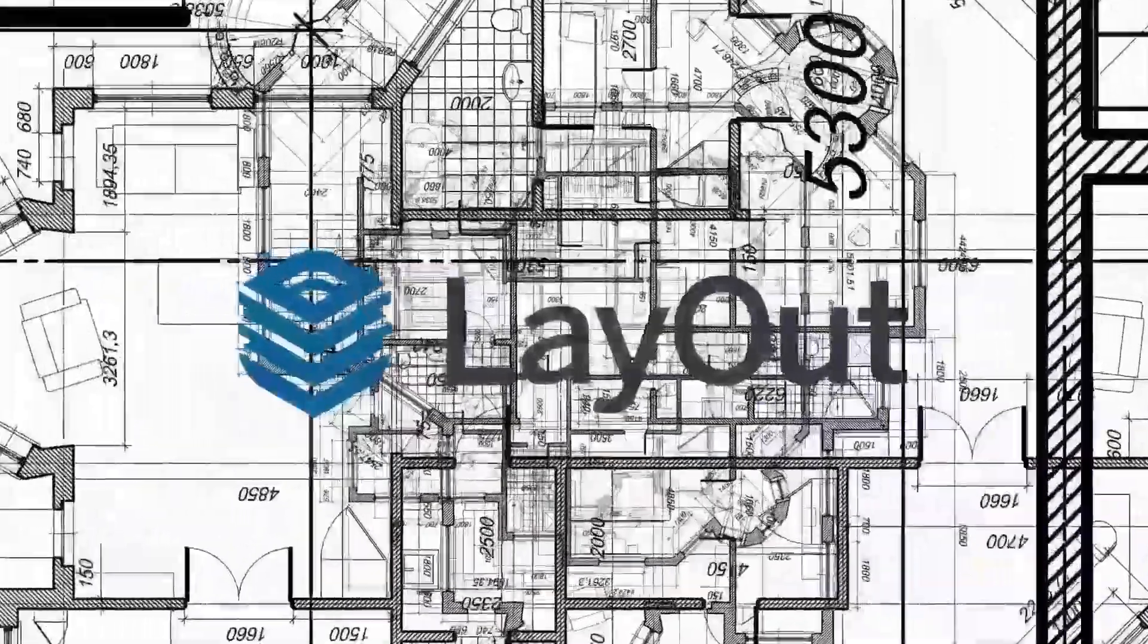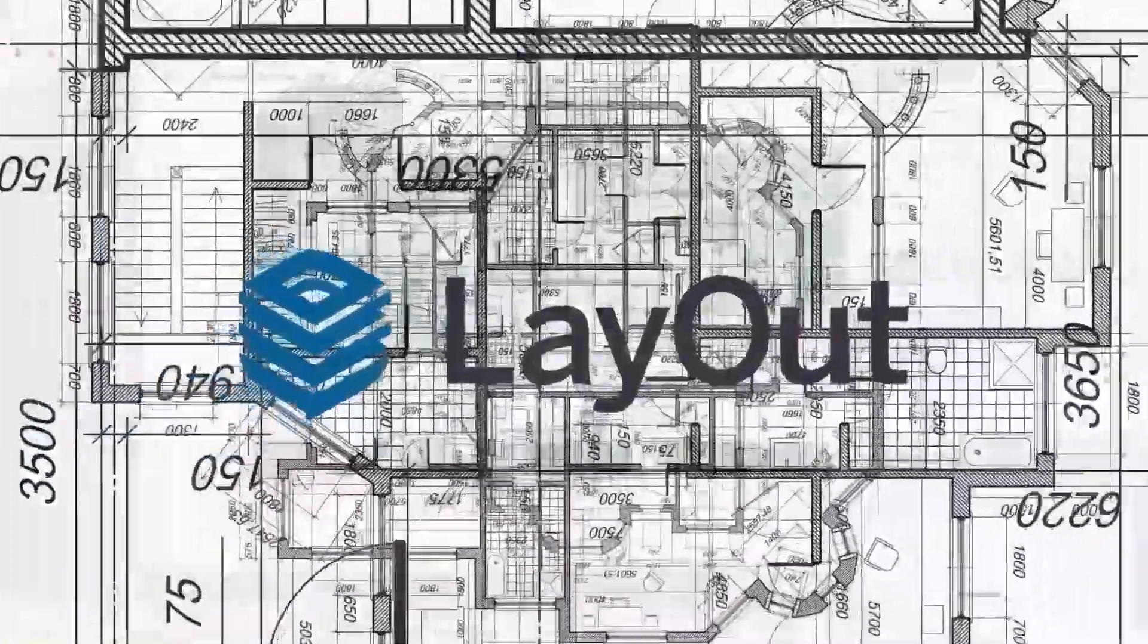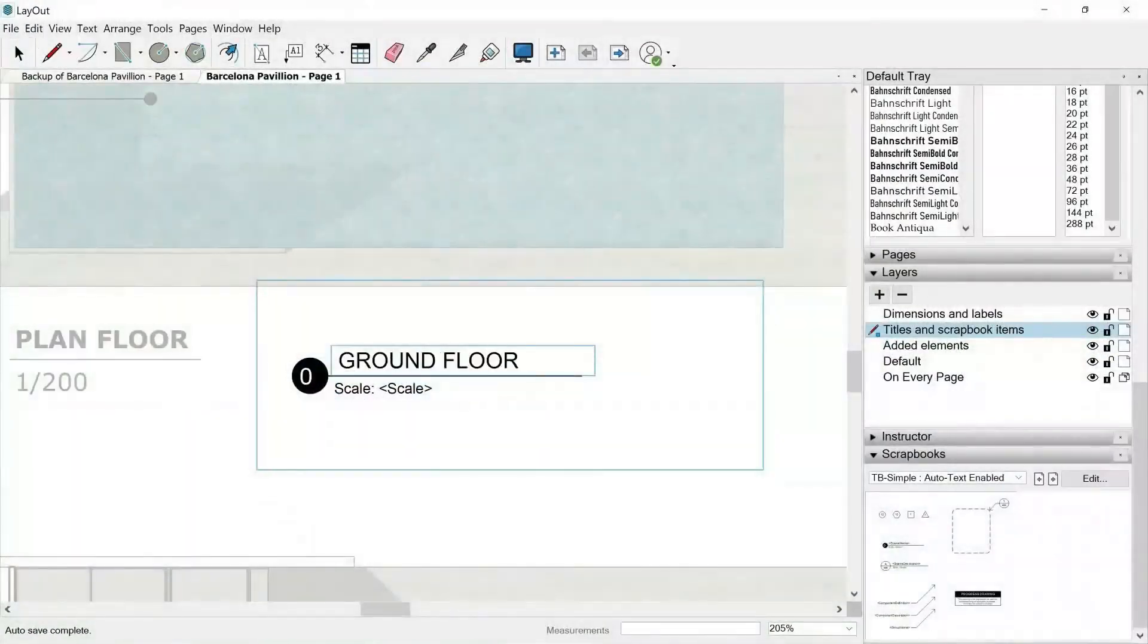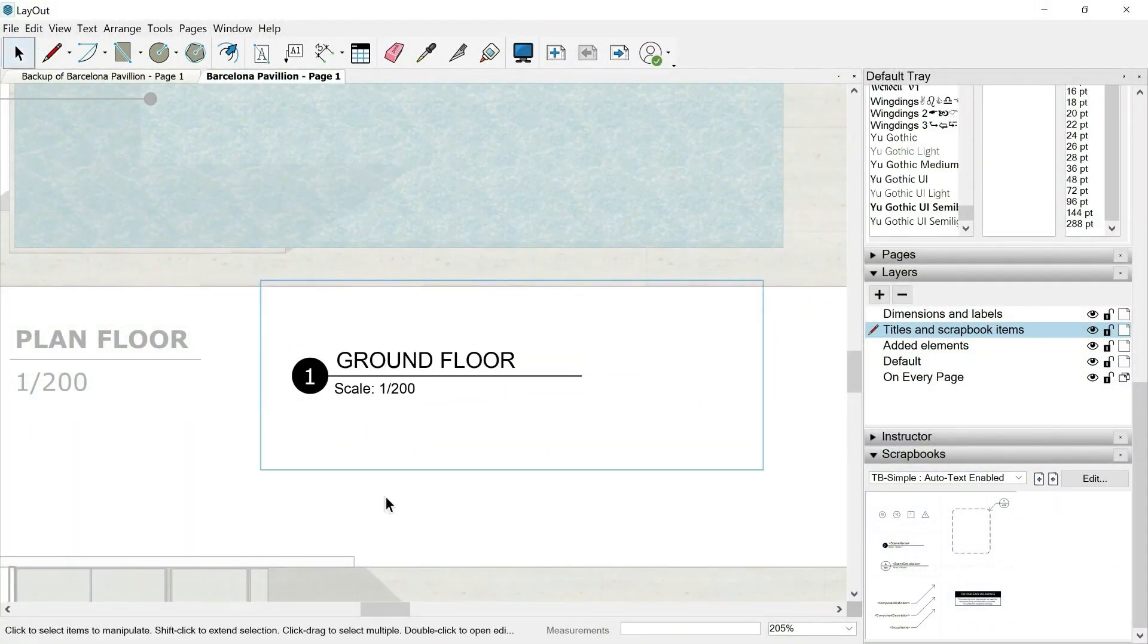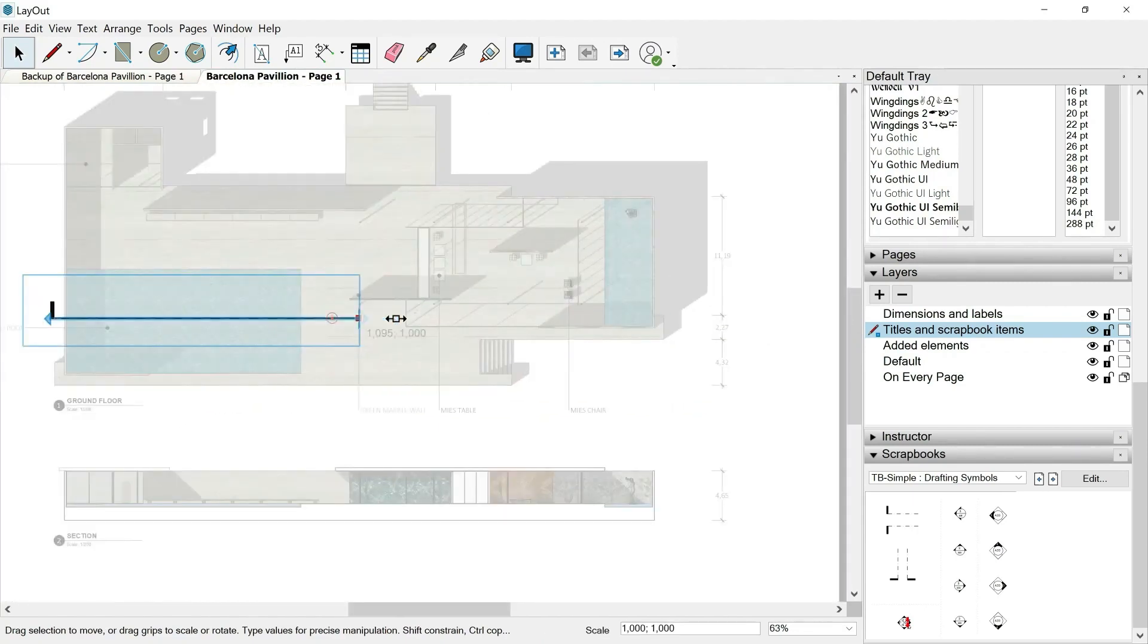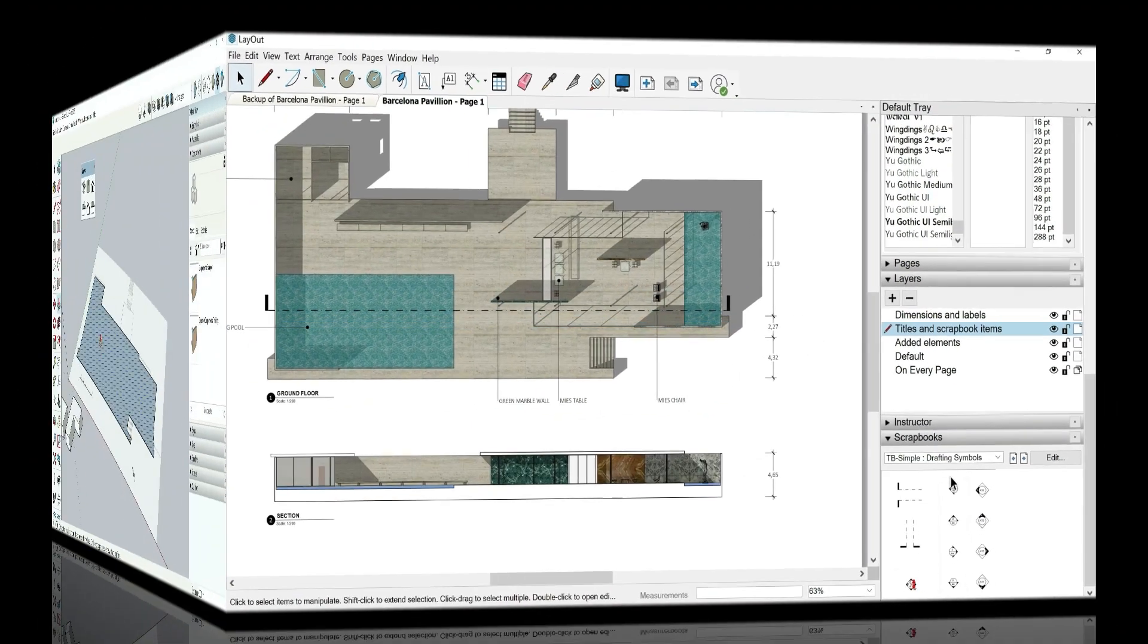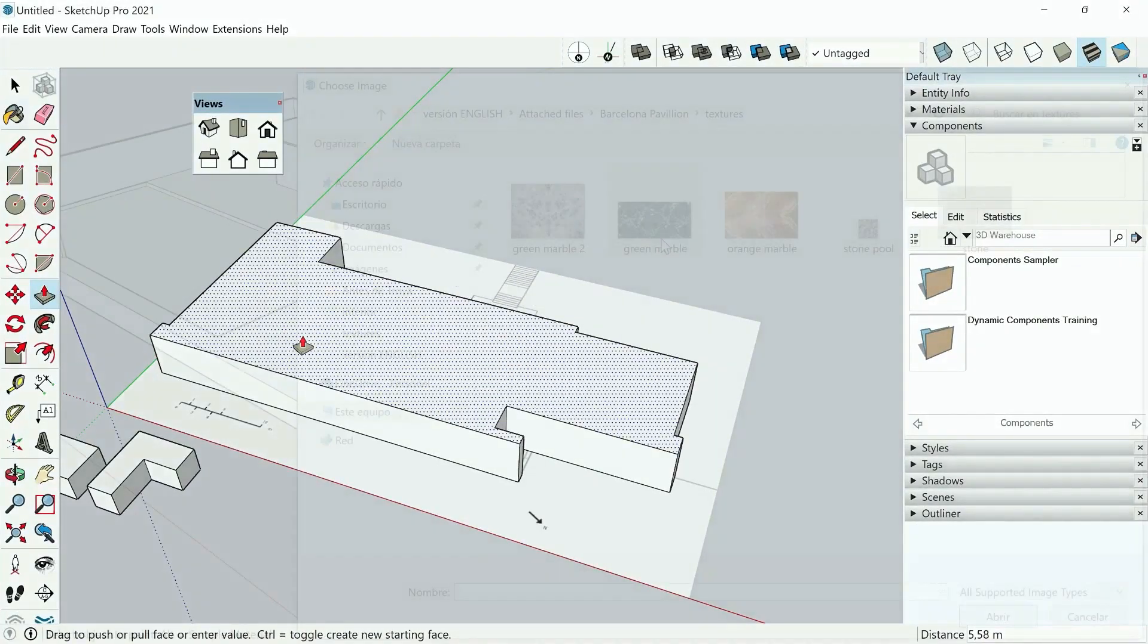Hello everyone and welcome to this free Layout course. First of all, what is Layout? Layout is a program that will allow us to make incredible presentations of our 3D SketchUp model with extreme ease.